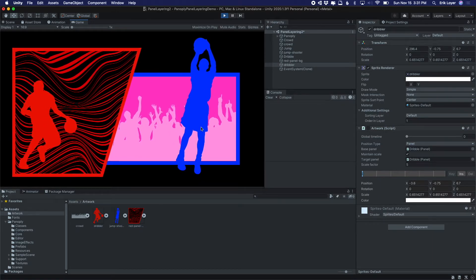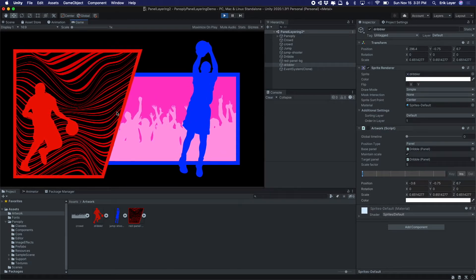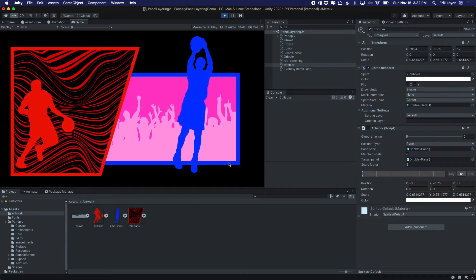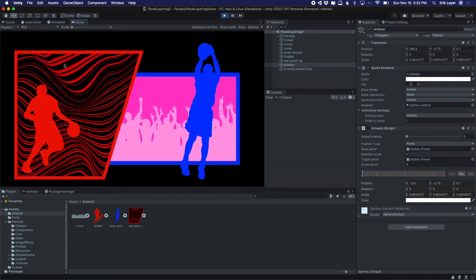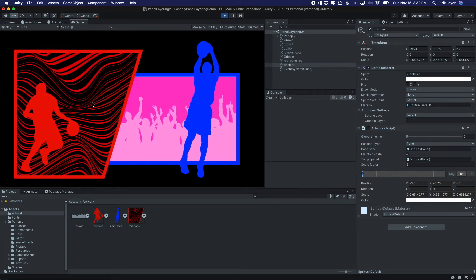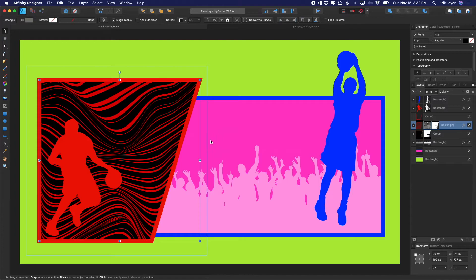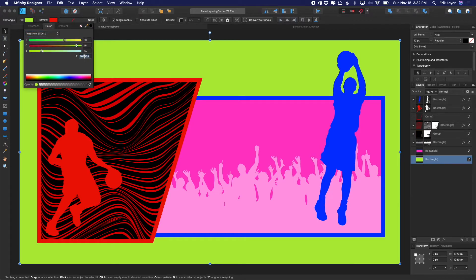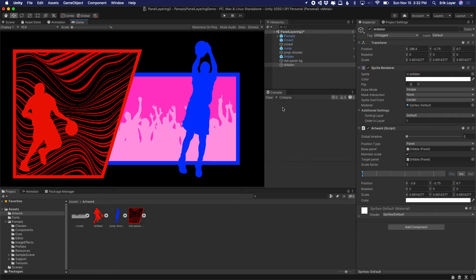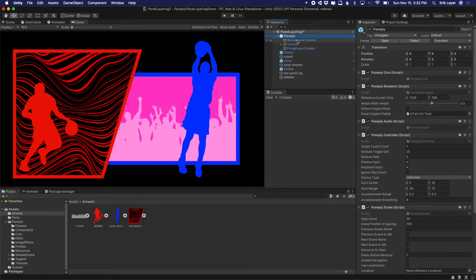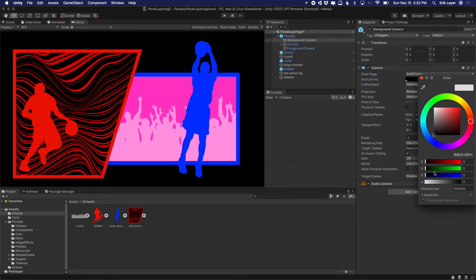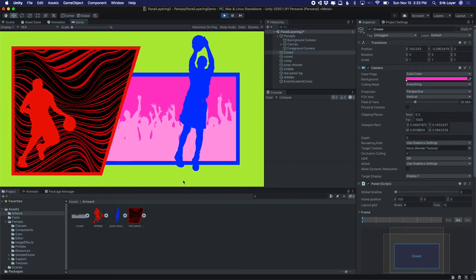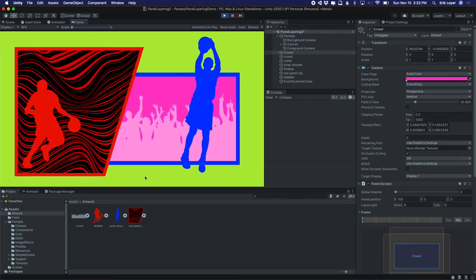Now we've got basically three layers of parallax going on across three different panels: one for the background crowd, one for the foreground jumping figure that appears to be busting out, and one for the non-rectangular panel with the dribbling figure also moving. What else do we need to match our reference? One thing is the background color. I'll grab its hex value and set it by opening the Panoply prefab and going to the background camera and setting its background color. Now we've got our scene with characters and panels at different levels of parallax.